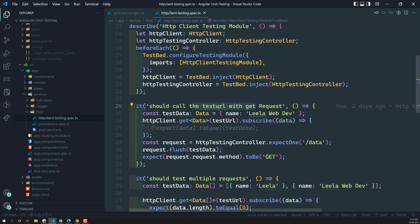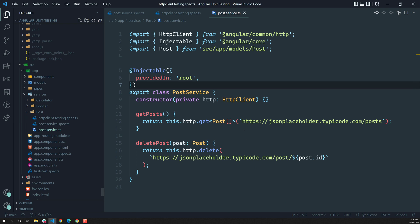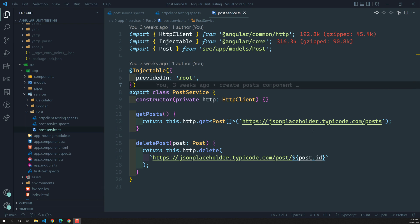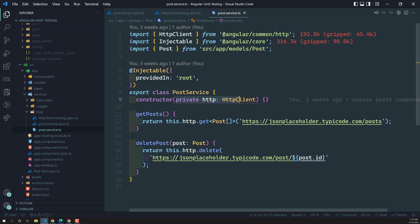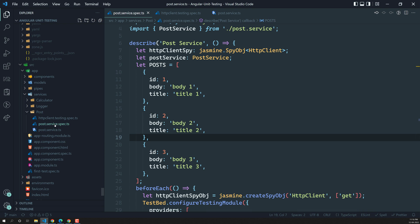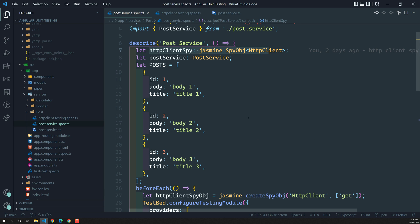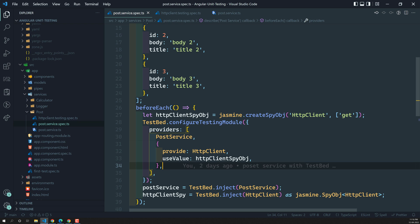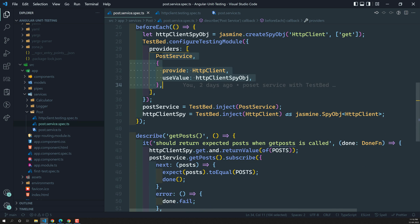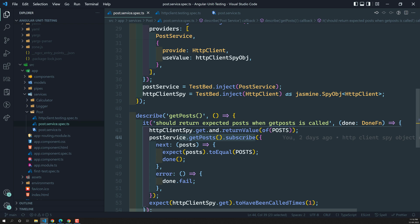Now let's try to implement what we have learned in our post service.ts file. This post service.ts file is strongly dependent on the HTTP client. Previously we already implemented how to solve this issue using the traditional approach — that is, jasmine createSpyObject. We created a spy object of HTTP client, created a TestBed, used it as a provider, determined the return value, and used request.flush in the HTTP client module.